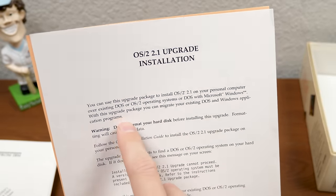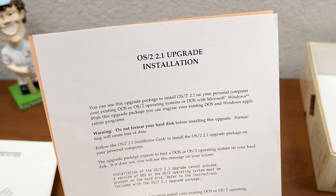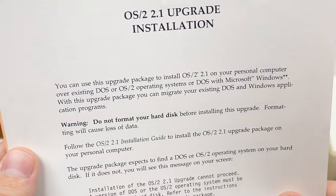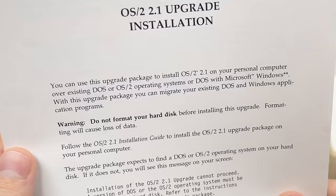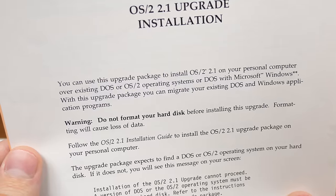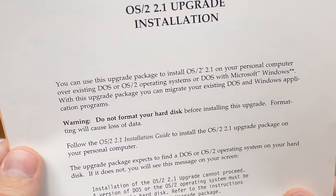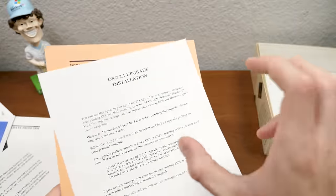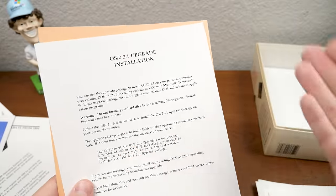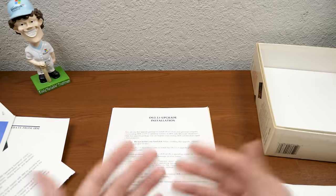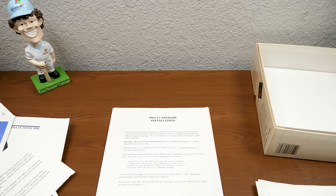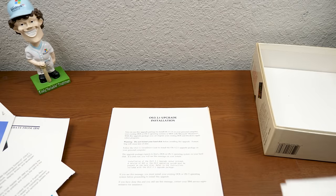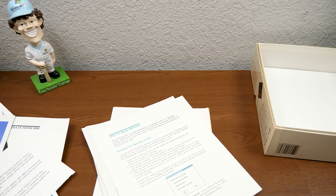There's a nice quick-reference card printed on cardstock material. This is an upgrade edition, but interestingly it says you can use this upgrade package to install OS/2 2.1 over an existing DOS, OS/2, or DOS with Microsoft Windows operating system — so you could upgrade from Windows to OS/2, which IBM would certainly want you to think of as a major upgrade.